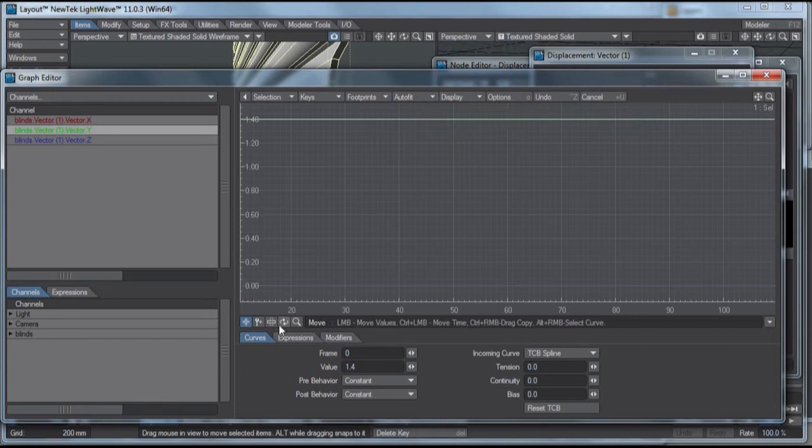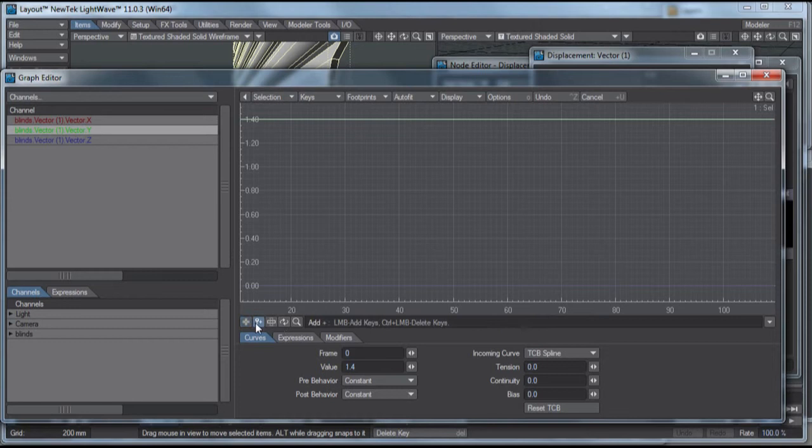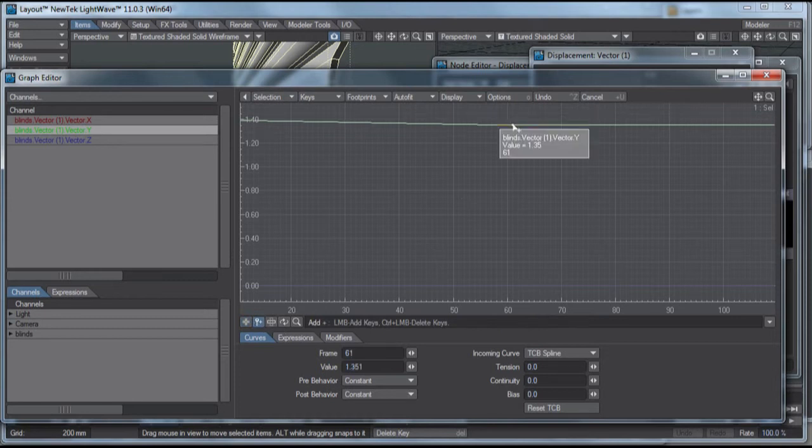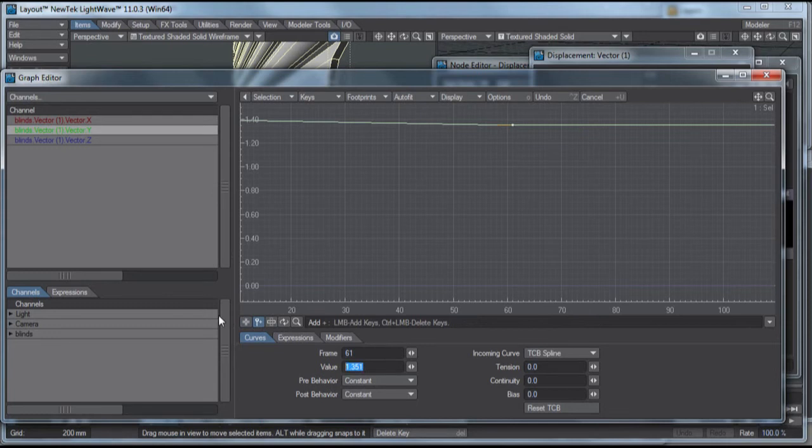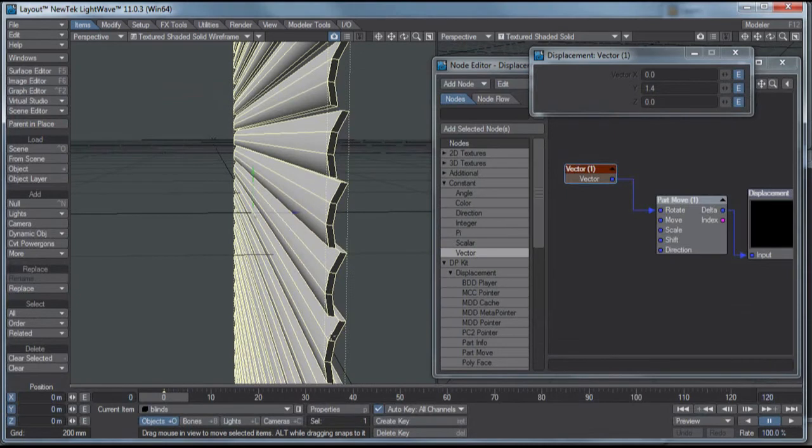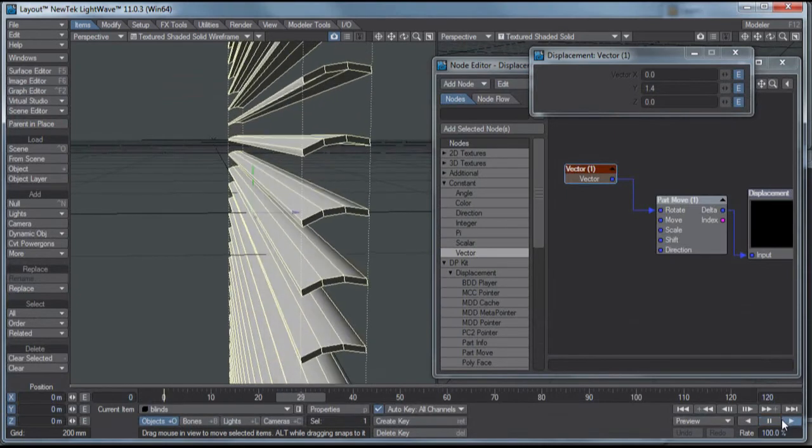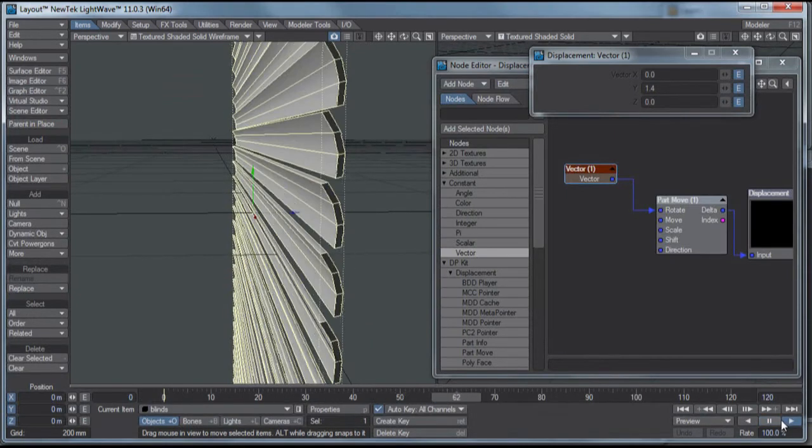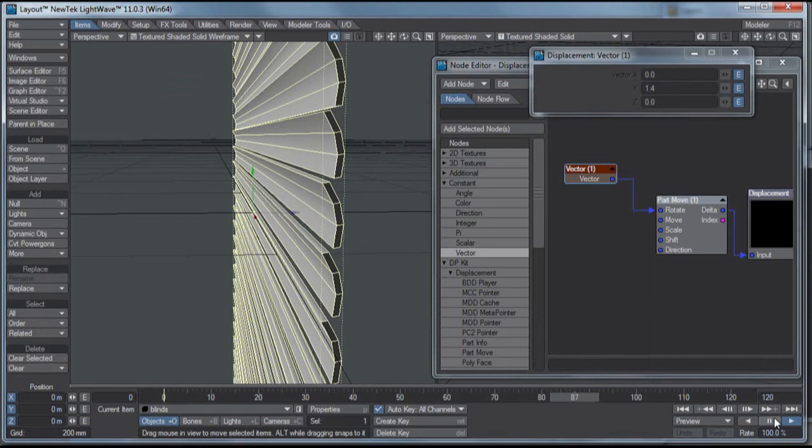I'm just going to click my little key here with a plus next to it to add a key. And I'm going to go the opposite direction, so I'm going to do negative 1.4. So, there we go, it's just going from one side to the other. That's my animation. Isn't that exciting?